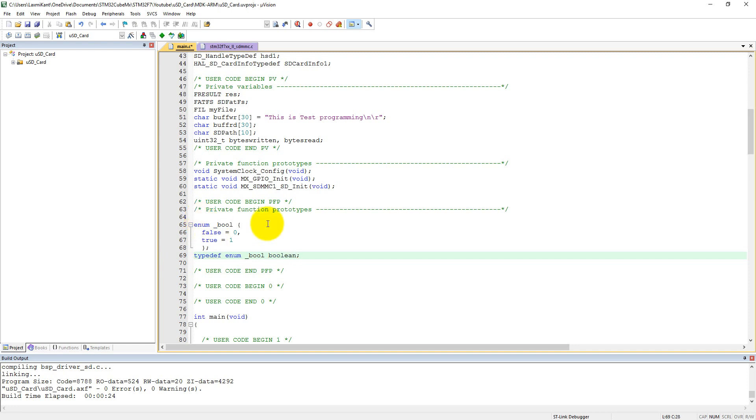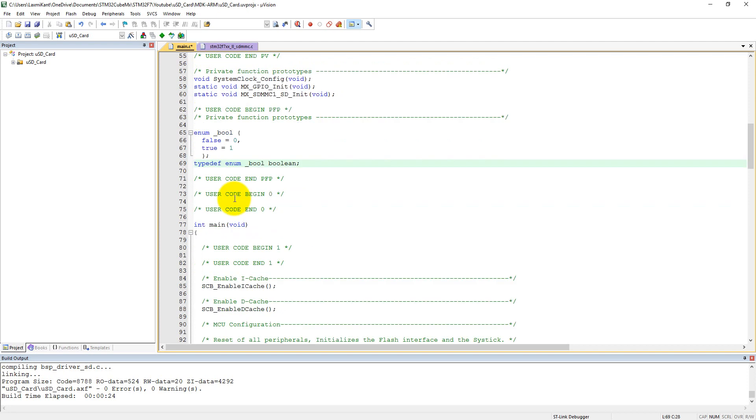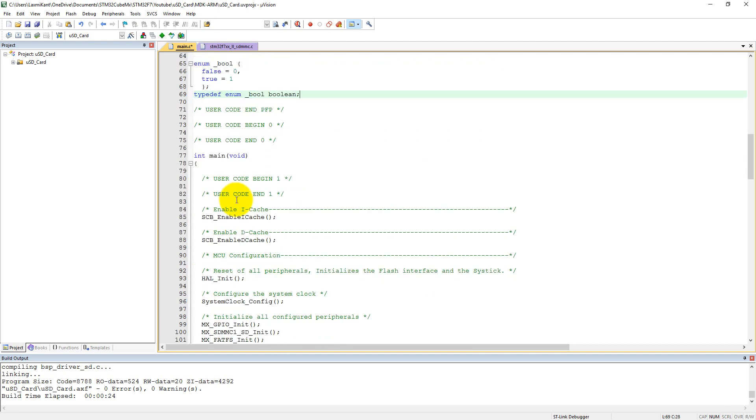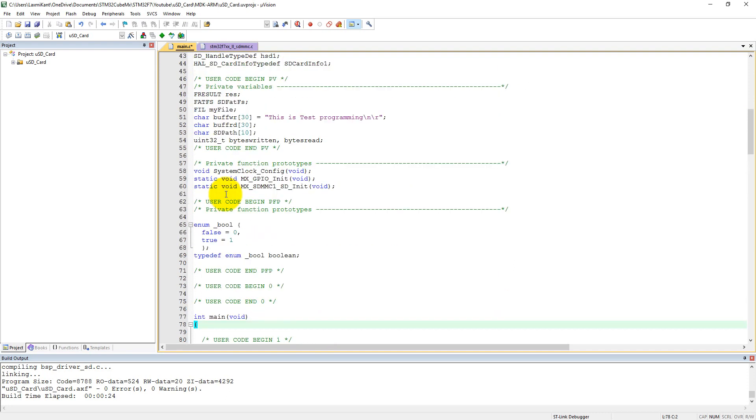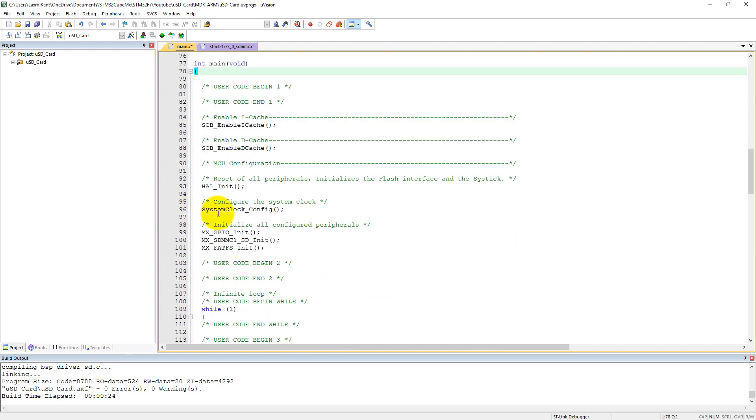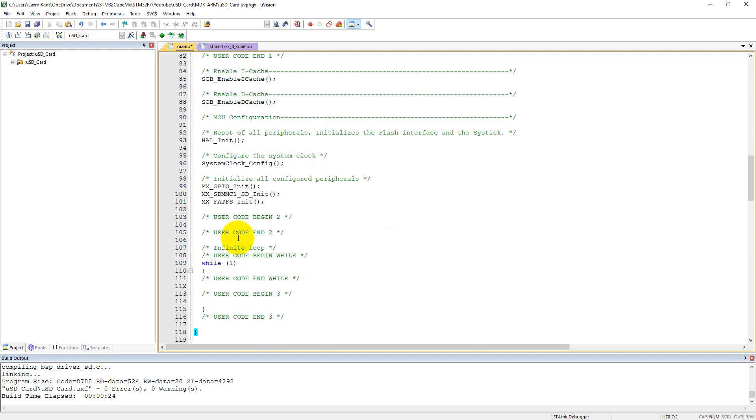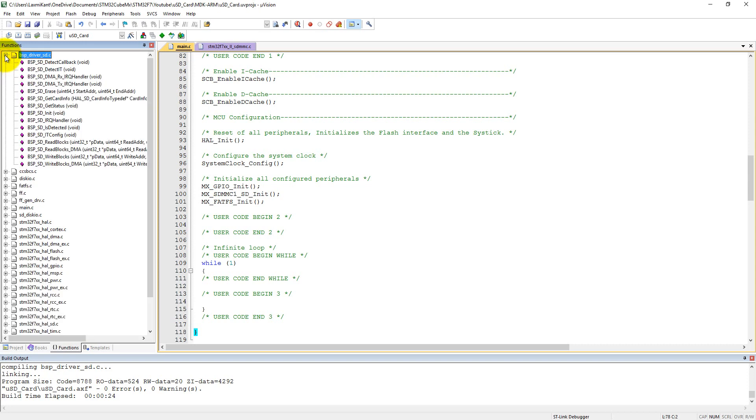So we have defined here boolean enum. We can call SD initialization function. In fact, we do not know how many functions we have to call here, so what you can do, you can click on a function, then it will list the files which have functions we can use in this program. So let's come here into the BSP_driver_sd.